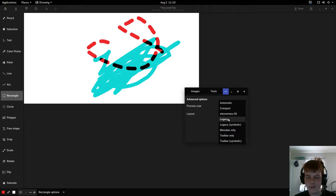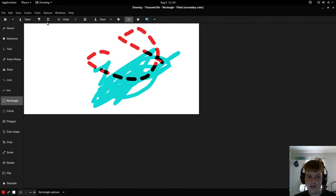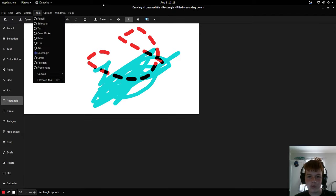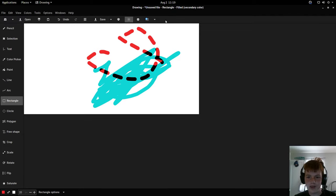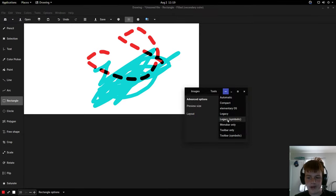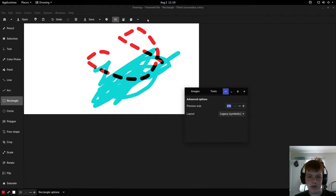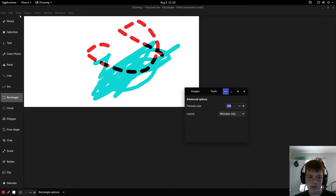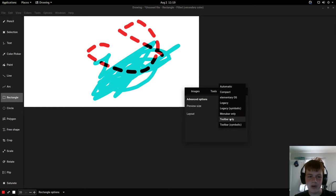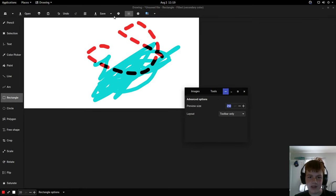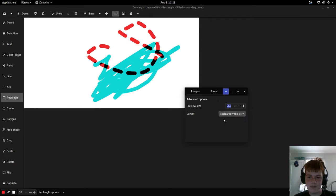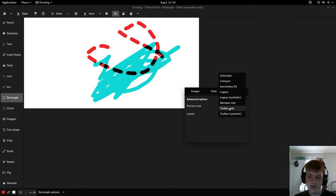It's got legacy which has your classic toolbars and then this bar right here. We got legacy symbolic which makes the bar smaller and changes some of the icons. We got menu bar only which removes the icon toolbar. We got icon toolbar only and then icon toolbar only symbolic.